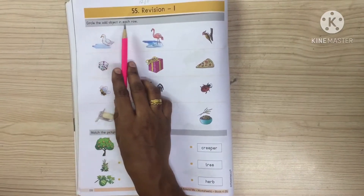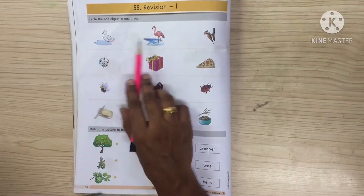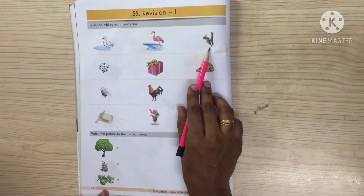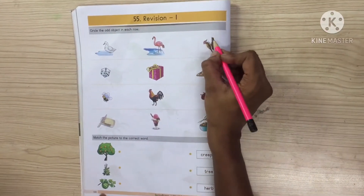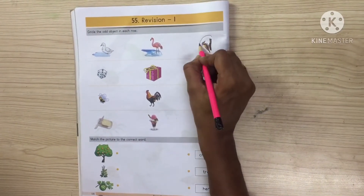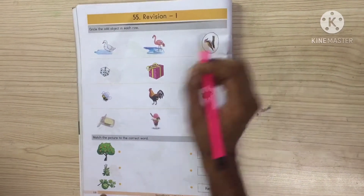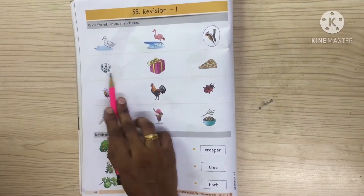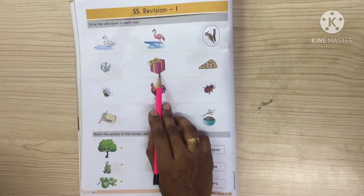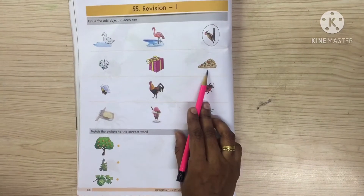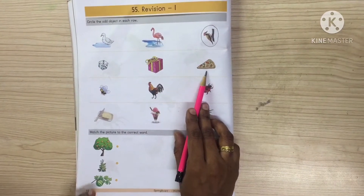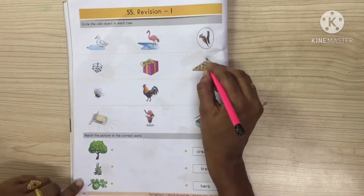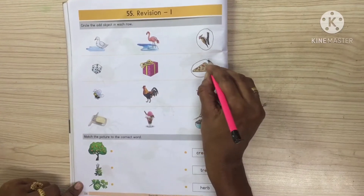Circle the odd object. These two birds we can find in water, and this bird we cannot find in water, so we have to circle it. Now what is the shape children? It is a cube shape. Again it is a cube shape, but this one is a triangle shape. So which one is odd? This one is odd, so we have to circle it.